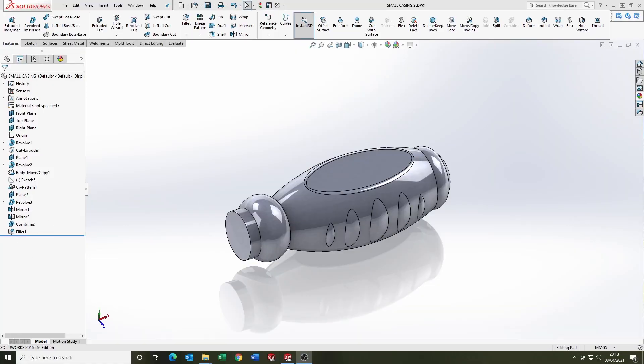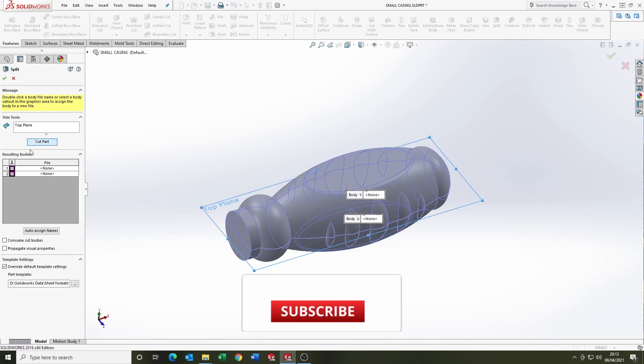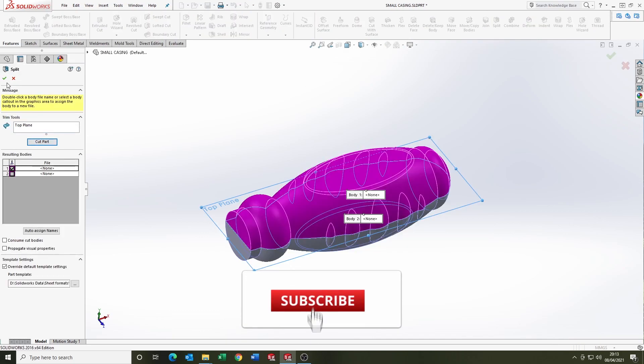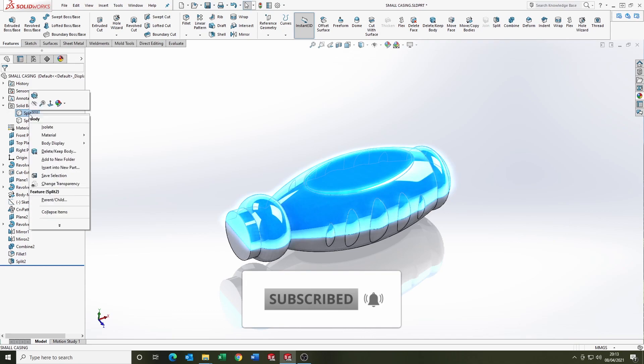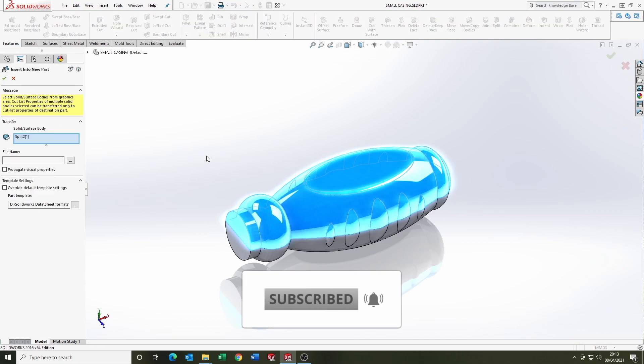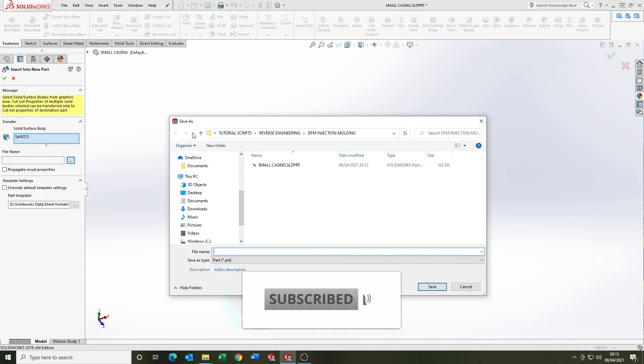So I'm going to start by showing the split tool. This is an extremely powerful tool that can be used to split one body into multiples. As you can see there, I selected the top plane and split the body.